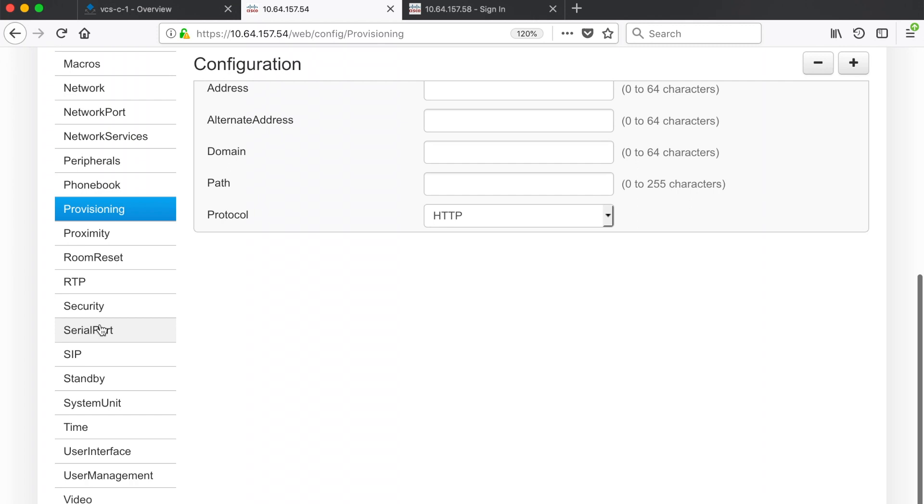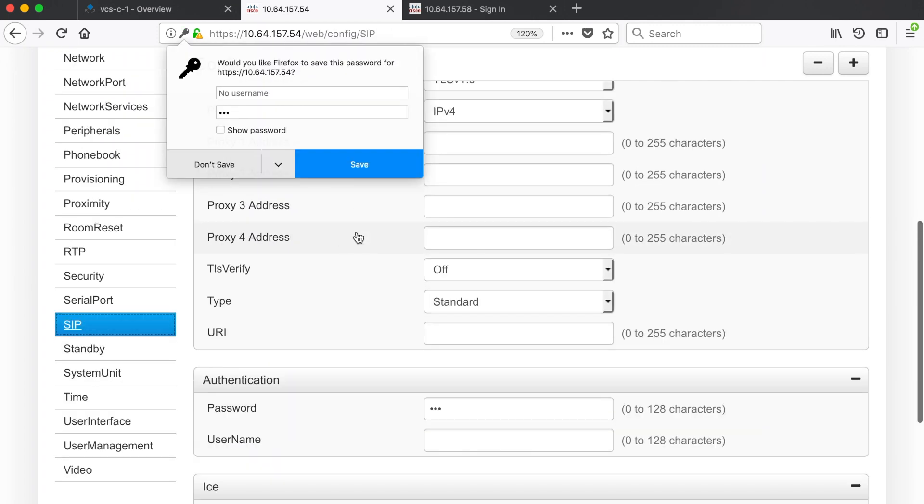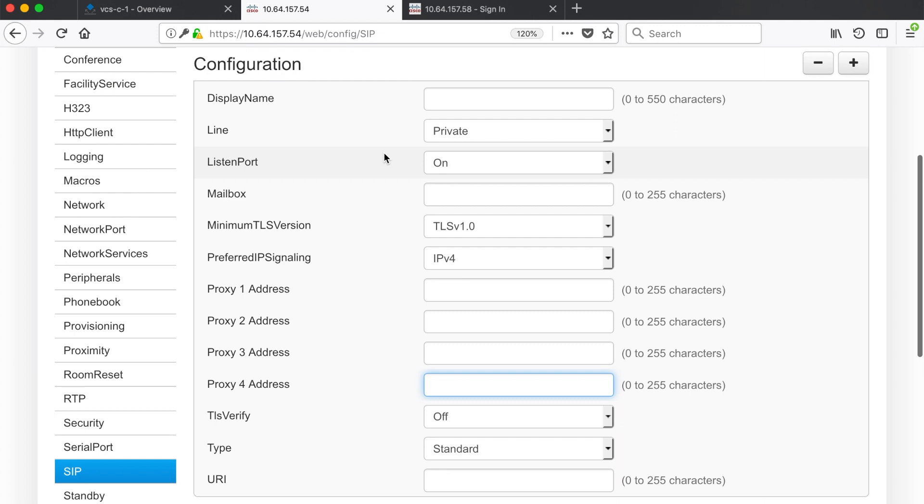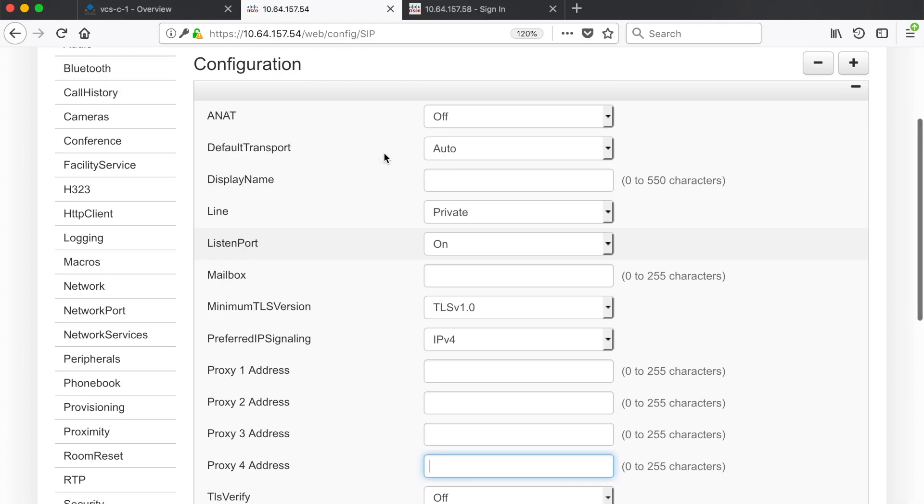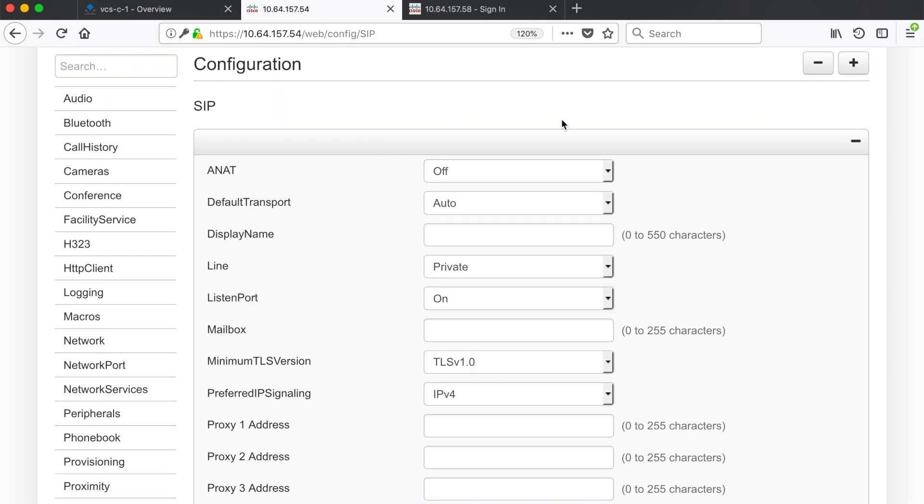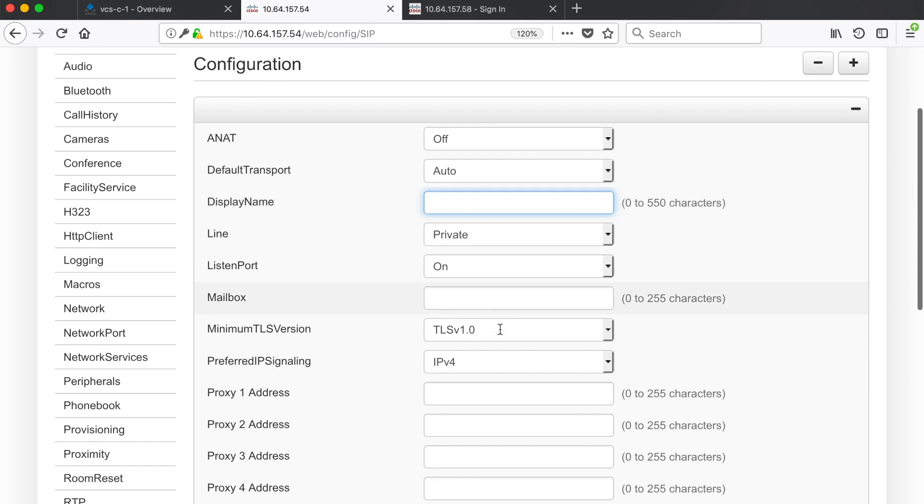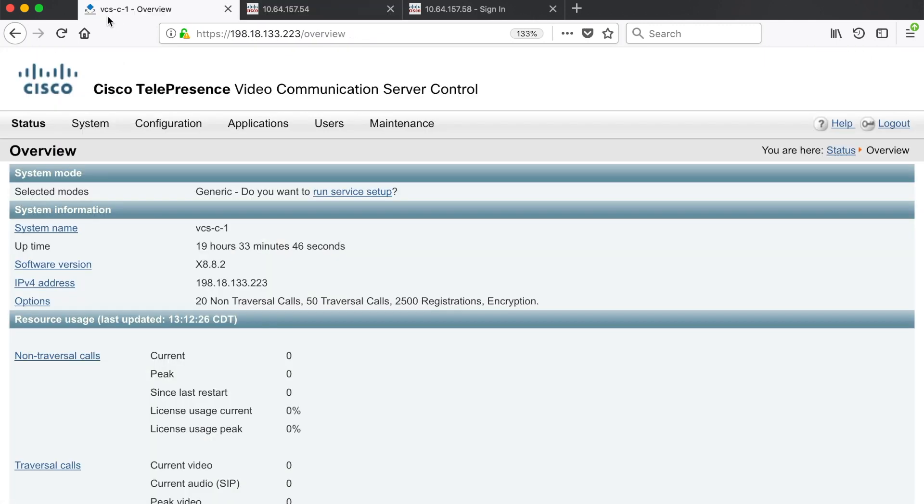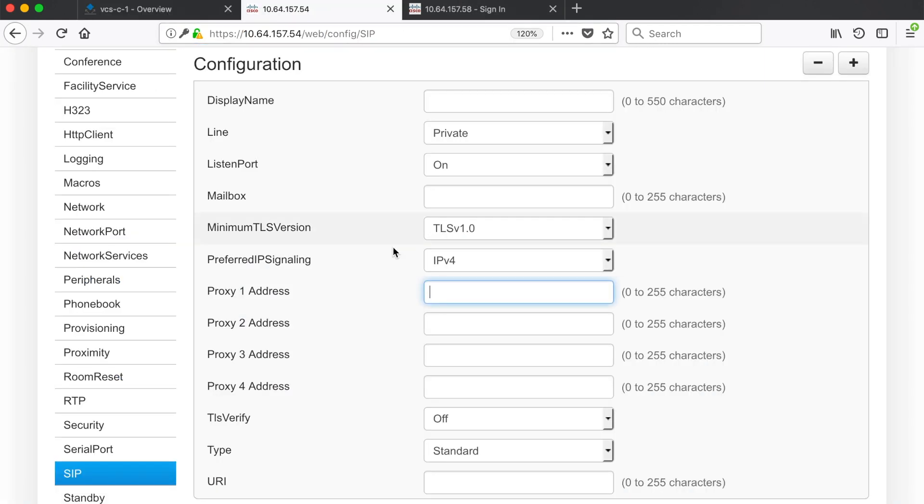Now we're going to come down and select SIP and configure our SIP settings. Most of our settings in here you can leave as default. For example display name is not a required setting so I'm just going to skip over that for today. Your proxy one address is the IP address of the VCS or Expressway that you want to register to. If I come back over to my VCS control I can see that I have an IP address of 198.133.223. So I'm going to come back and put that in for my proxy one address.